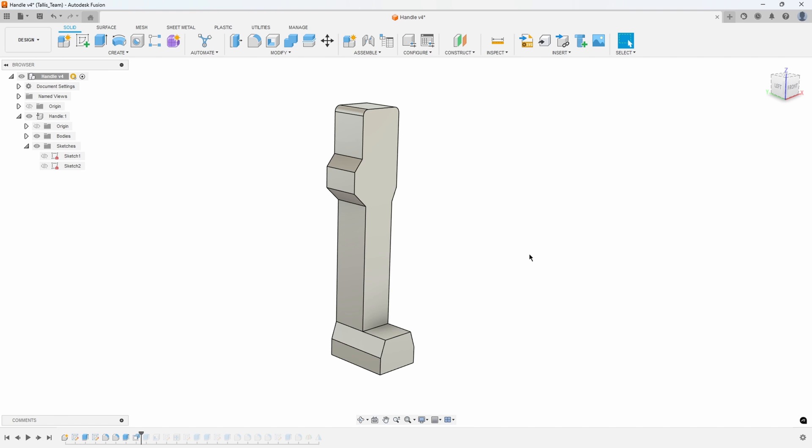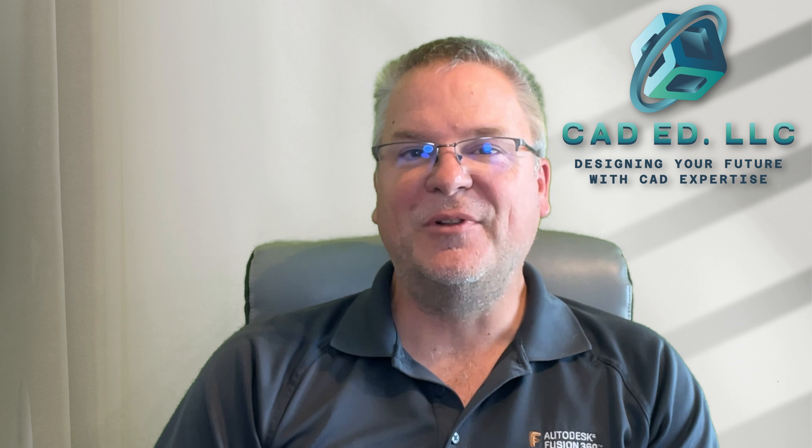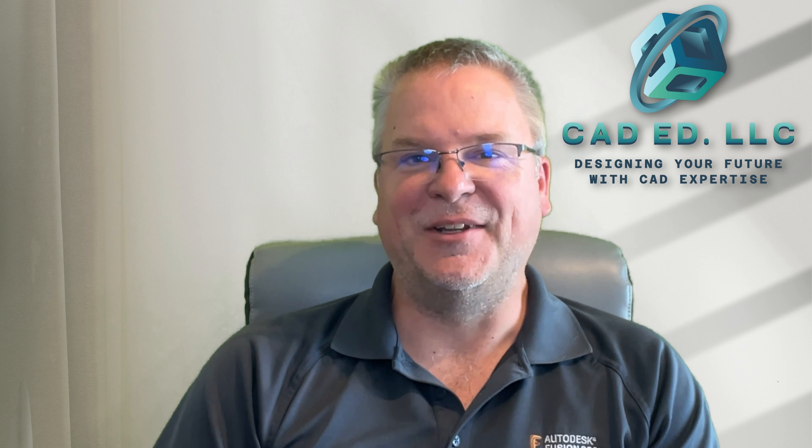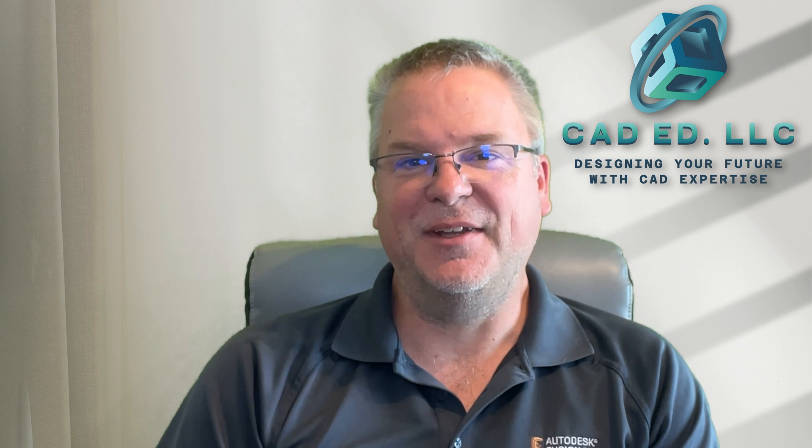So that's how you use the measure and the re-anchor commands inside of Fusion. I hope you learned something new and enjoyed that video.